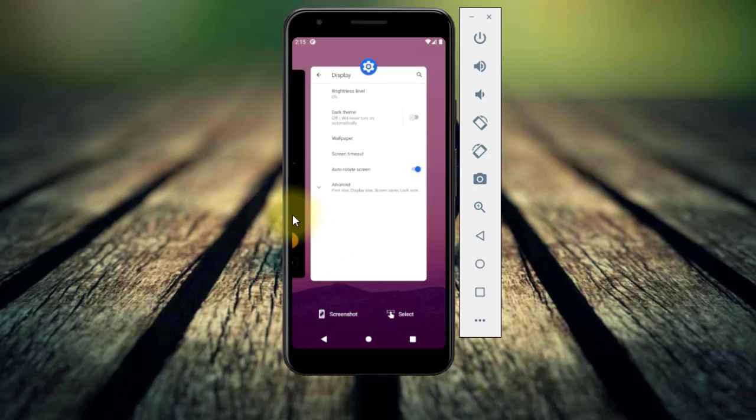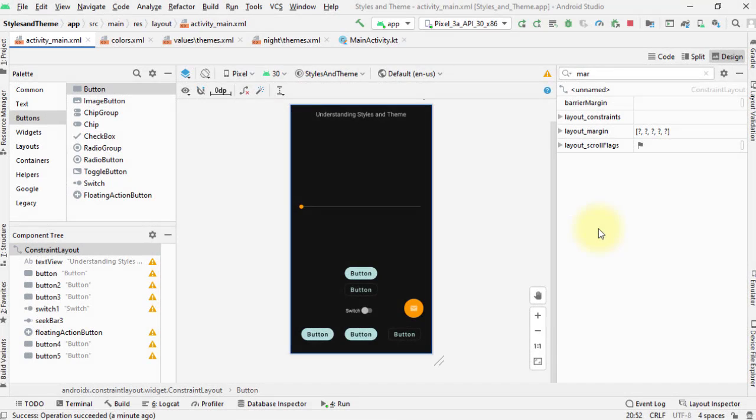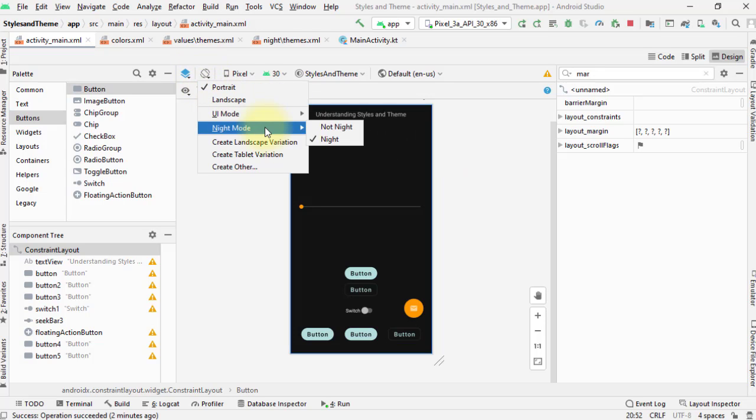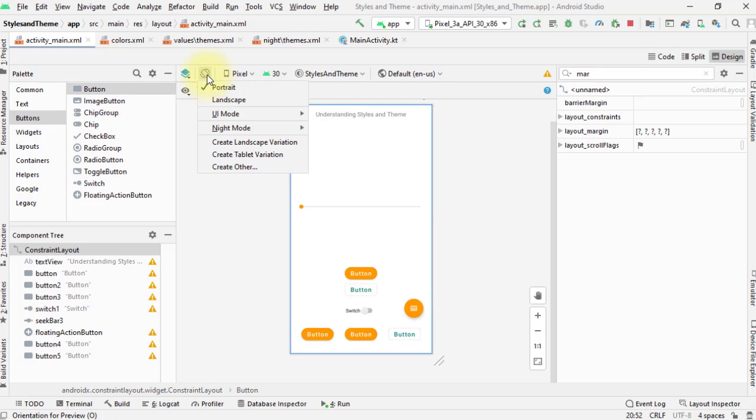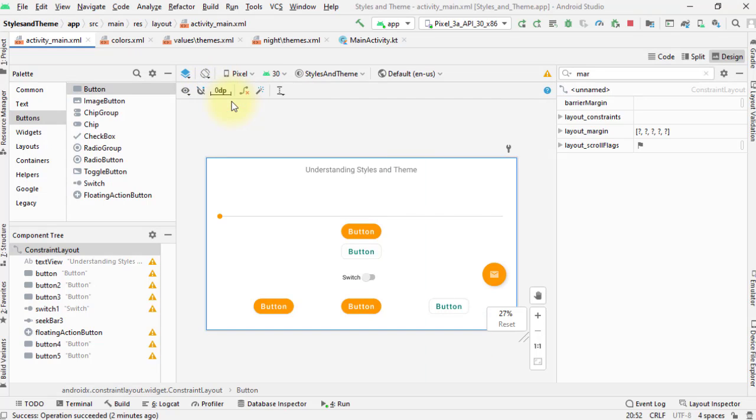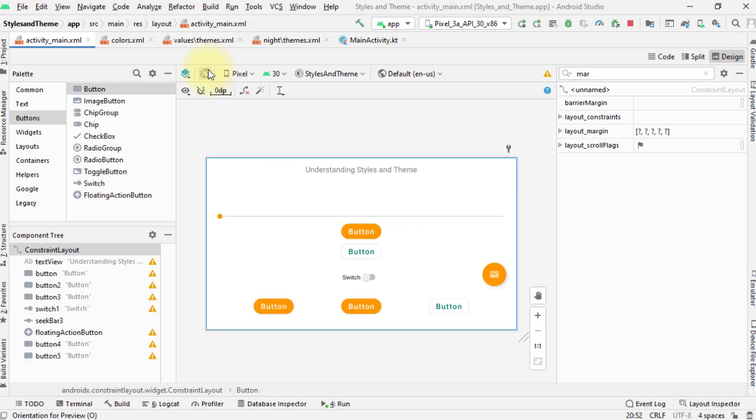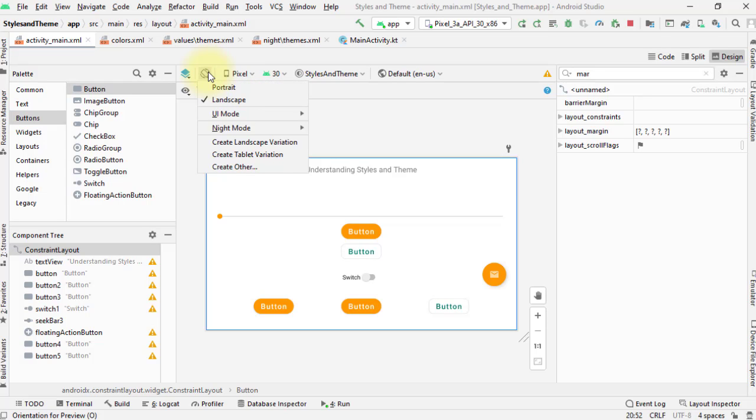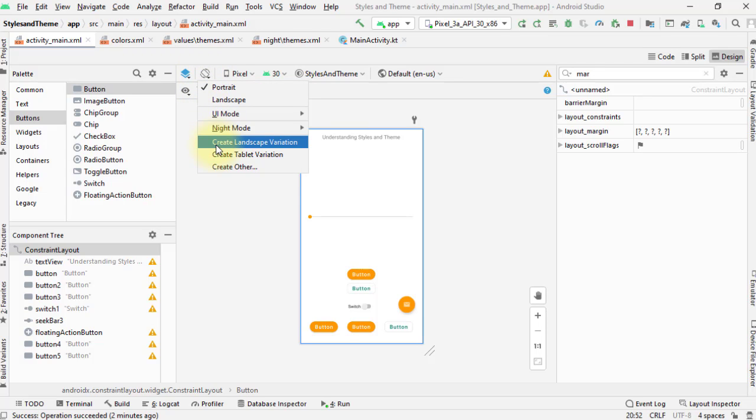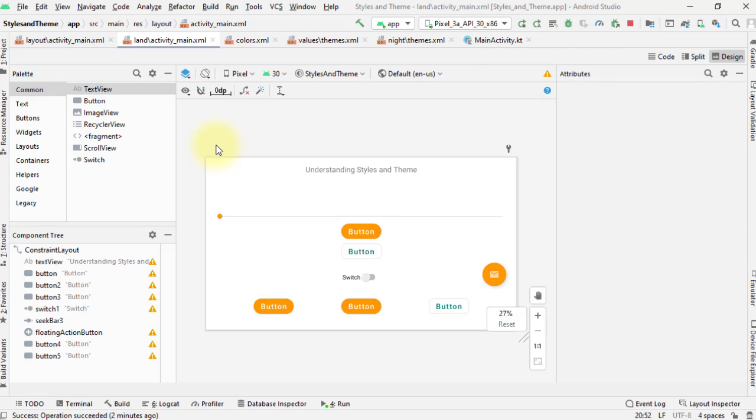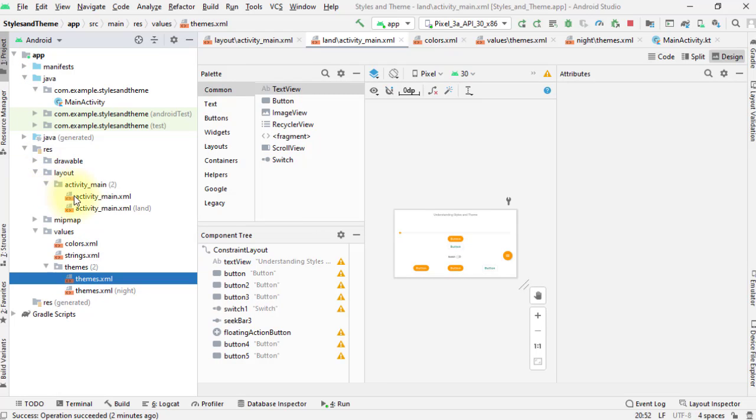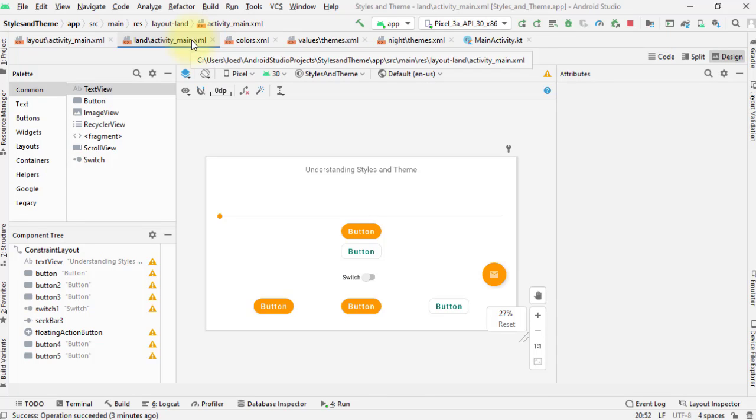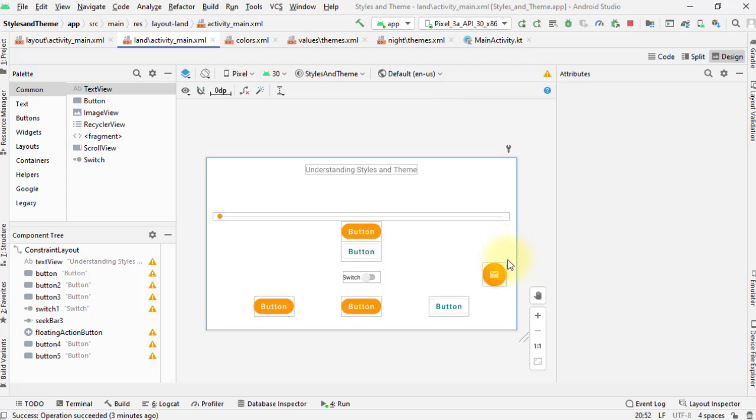Aside from the light theme and the dark theme that you need to consider when designing a user interface in Android, you also need to consider the change in device orientation. You could have a design that looks good in portrait orientation but looks awful in landscape orientation. I'll change this preview to landscape. And if you're not satisfied with the layout of your app in landscape orientation or you just want to modify the landscape layout to be totally different from that of the portrait, you can create a landscape variation of this. And when you do this, Android Studio creates a separate file for the landscape version of your activity.